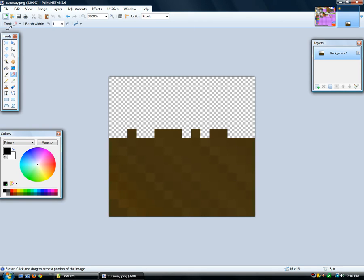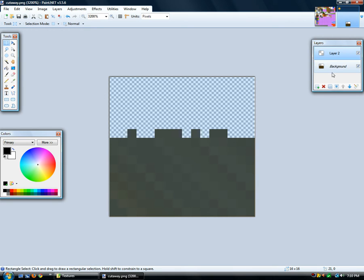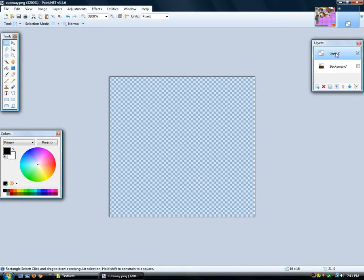I would select it all, Control+C to copy — that's just in case. Now what I'm going to do here is add a new layer. A layer is very important because what I can do now is I can have this dirt layer and then I can take whatever grass I want.